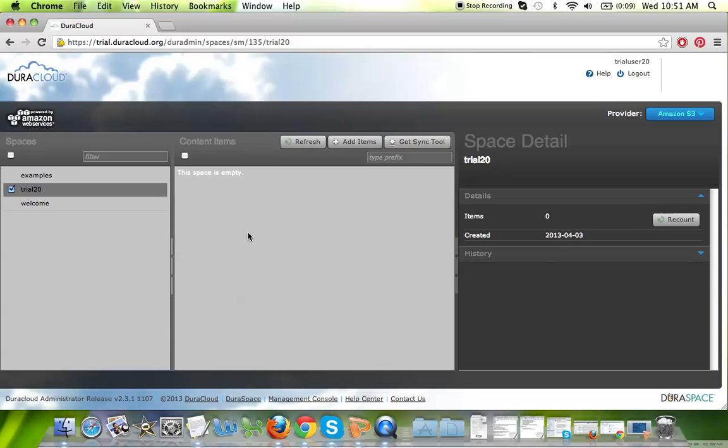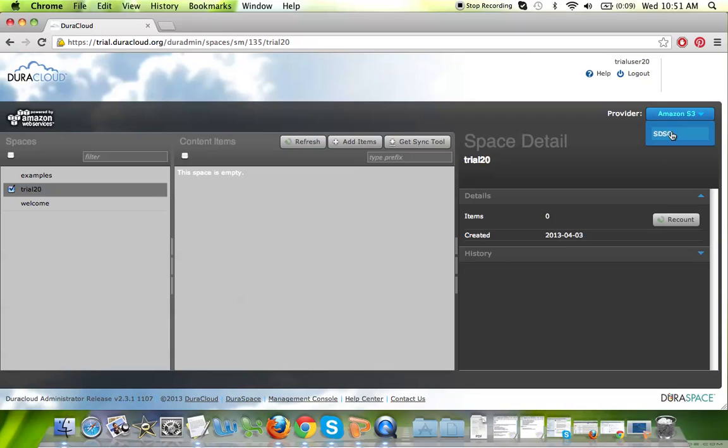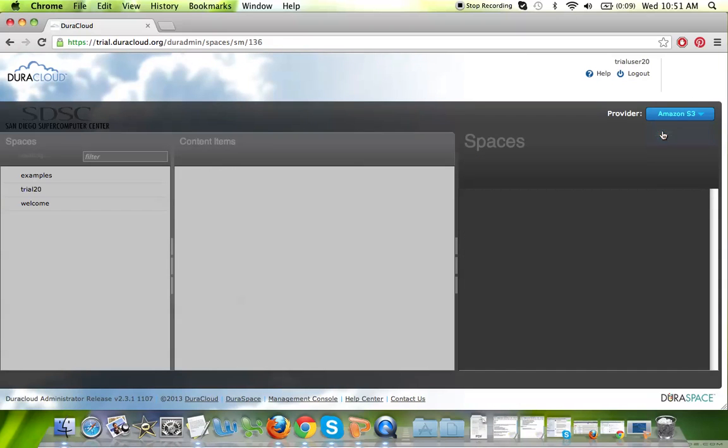The last thing to note is that when you add content to this trial space that you have access to, it will automatically be replicated to the secondary provider that's available to you. To navigate to that secondary provider, simply select it from the pull-down in the top right corner of your screen.